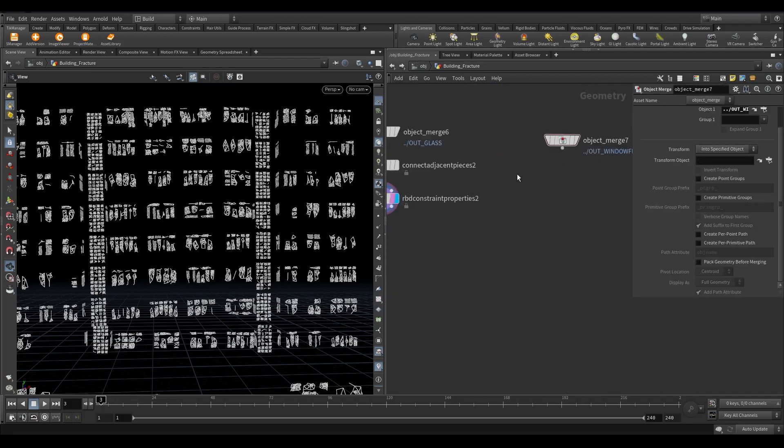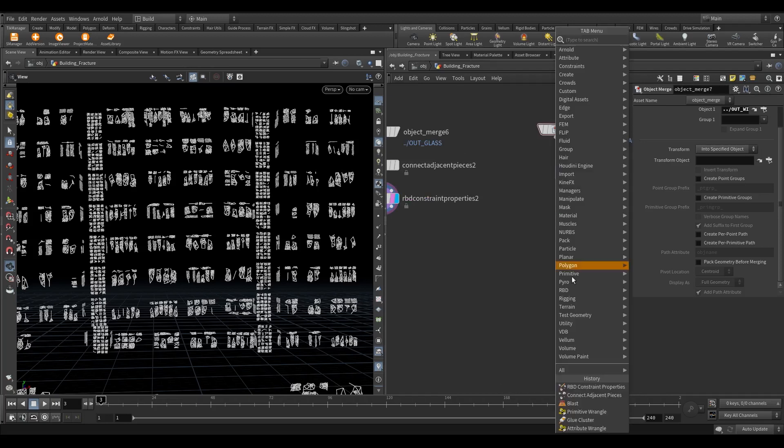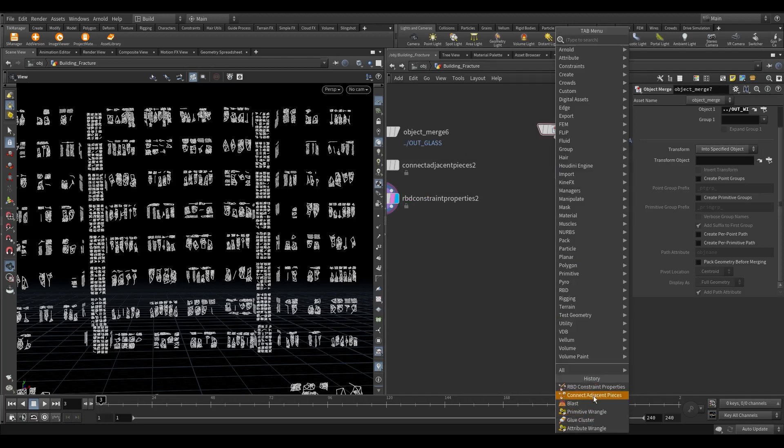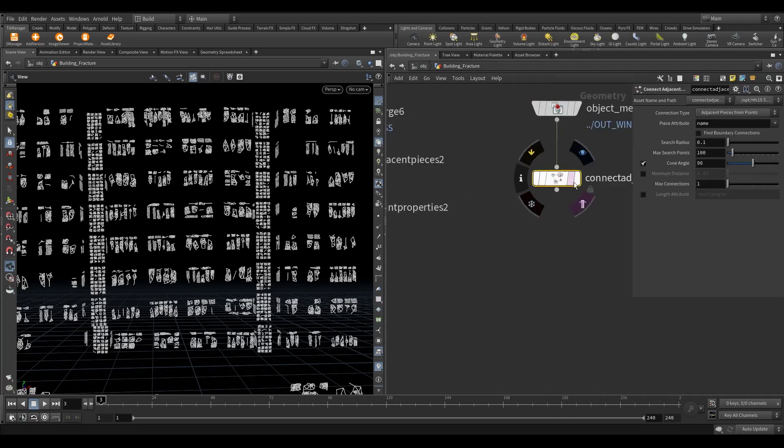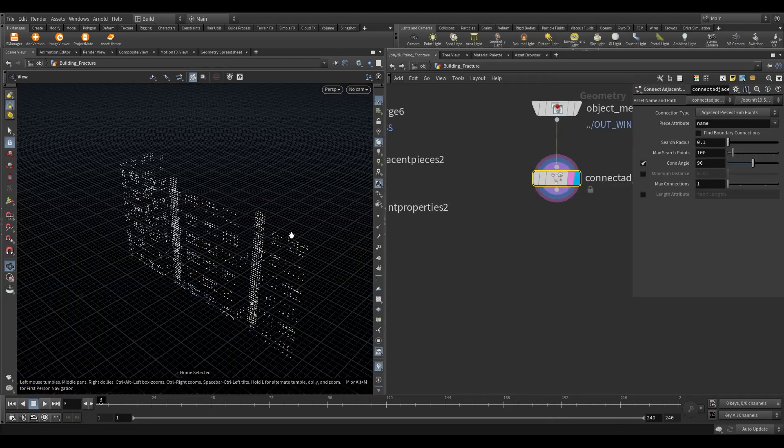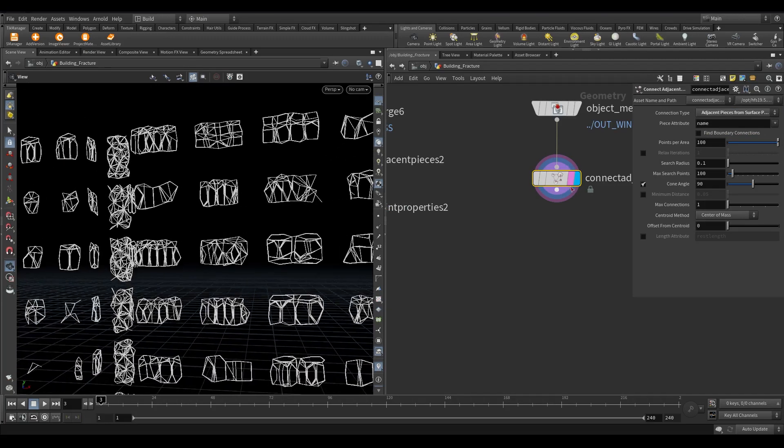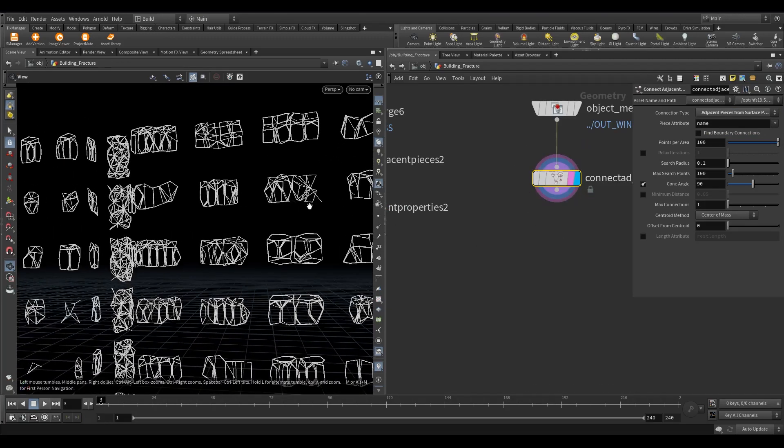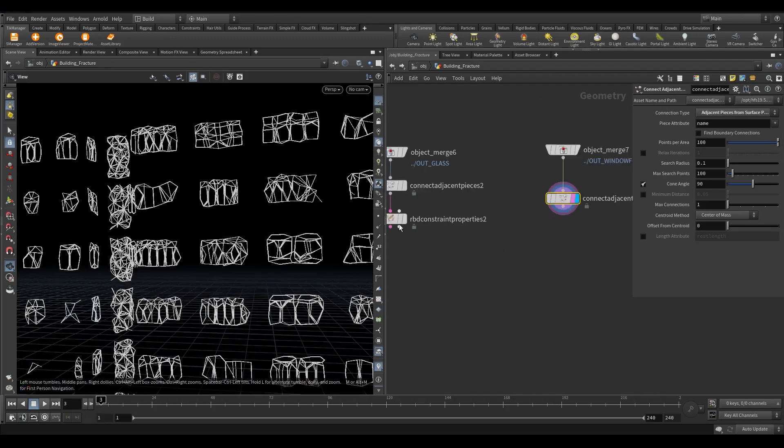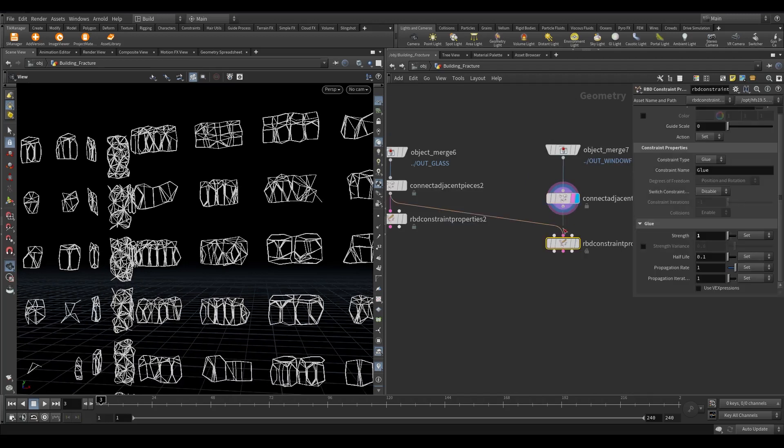Now let's create window frame constraints. Take connect adjacent pieces node. Change the connection type to adjacent pieces from surface points. Take an RBD constraint properties node. Set the strength to 5.